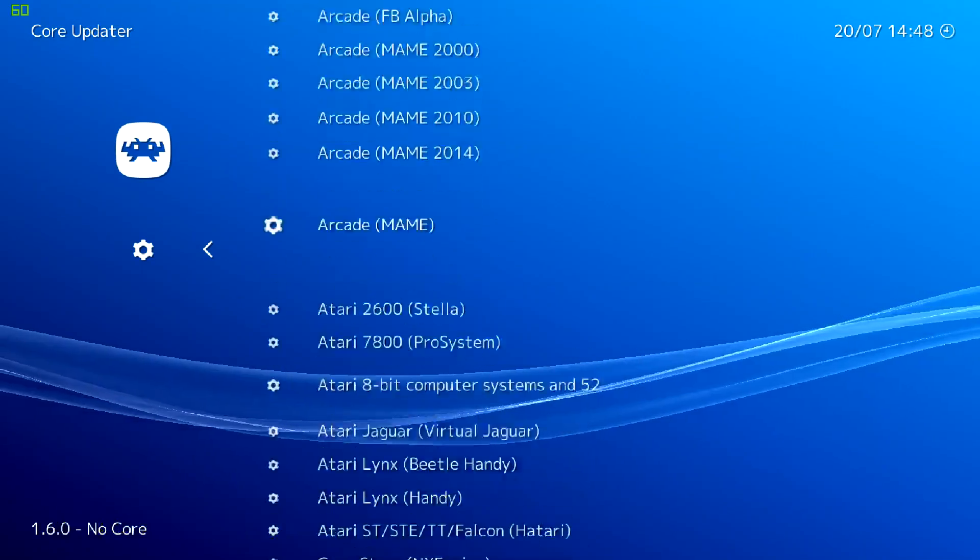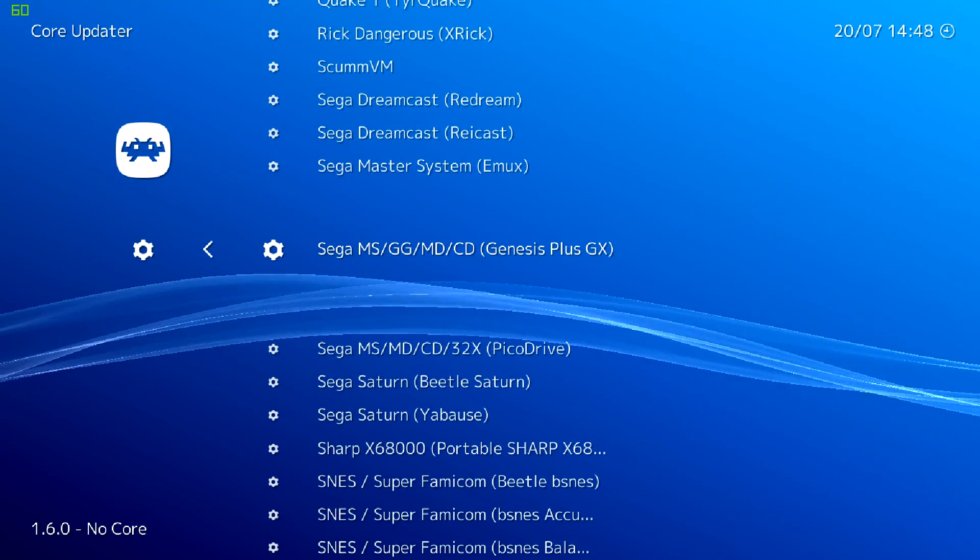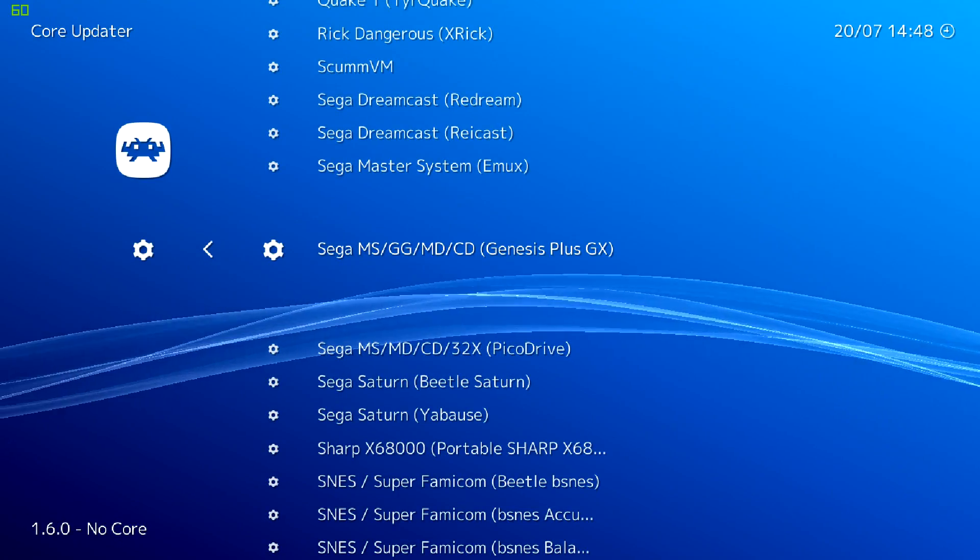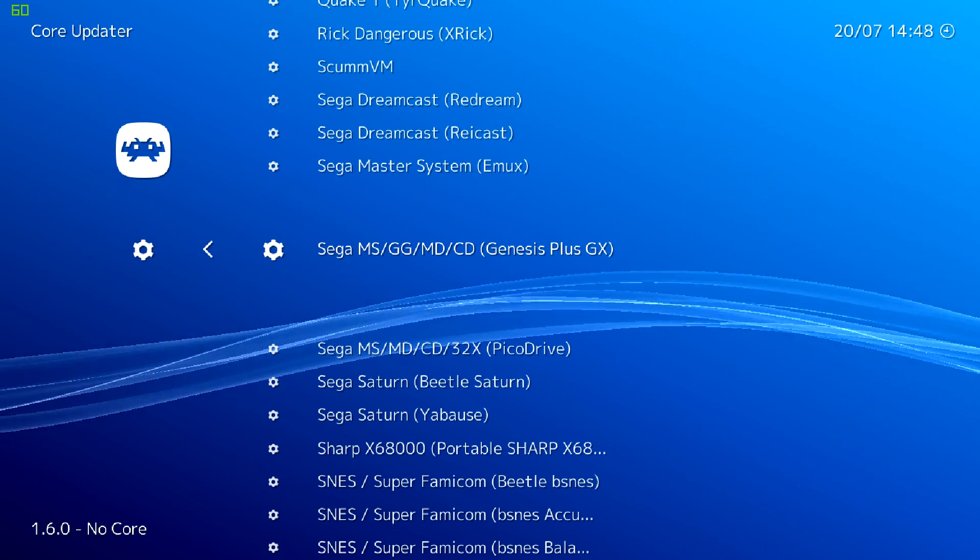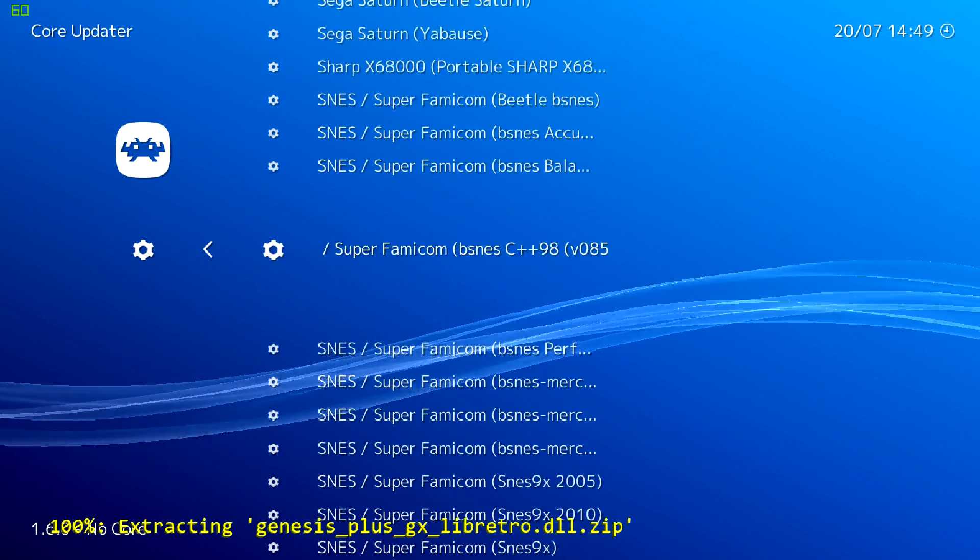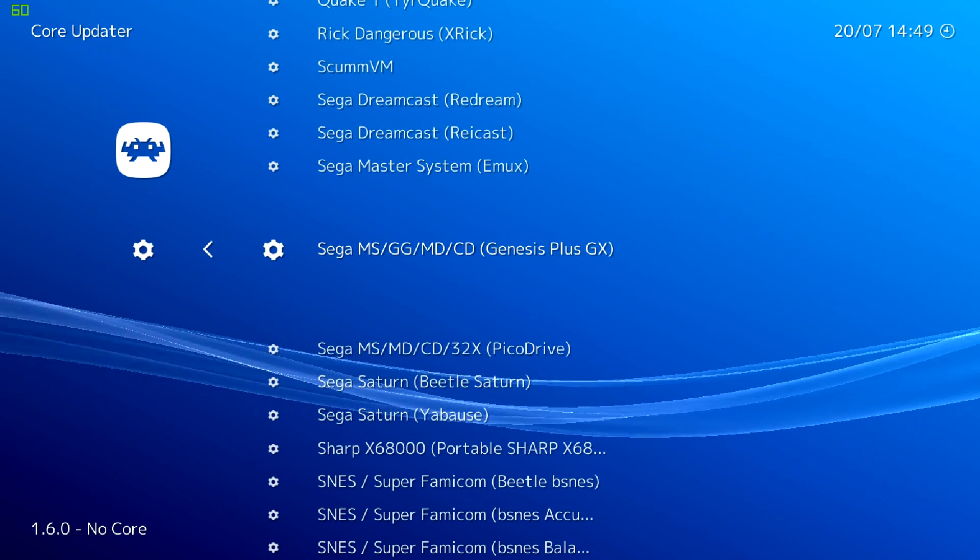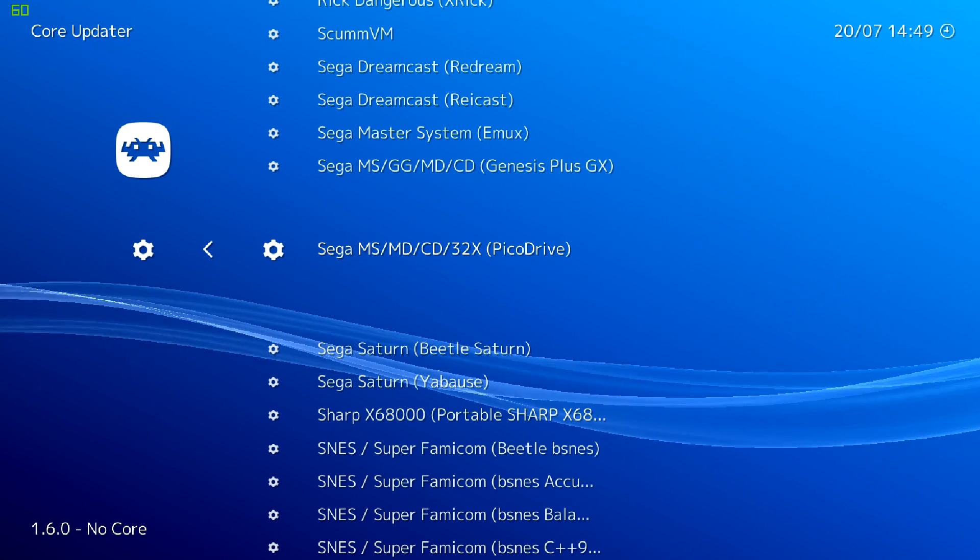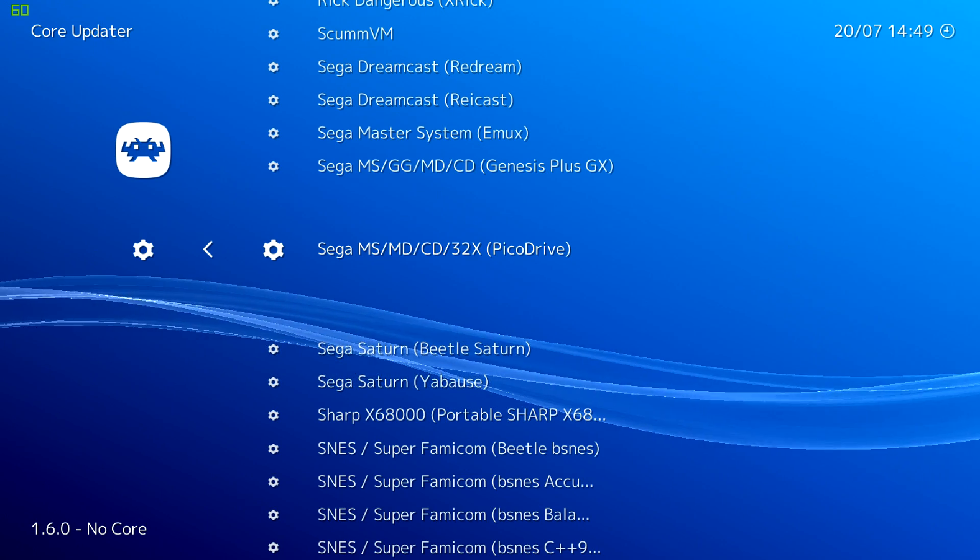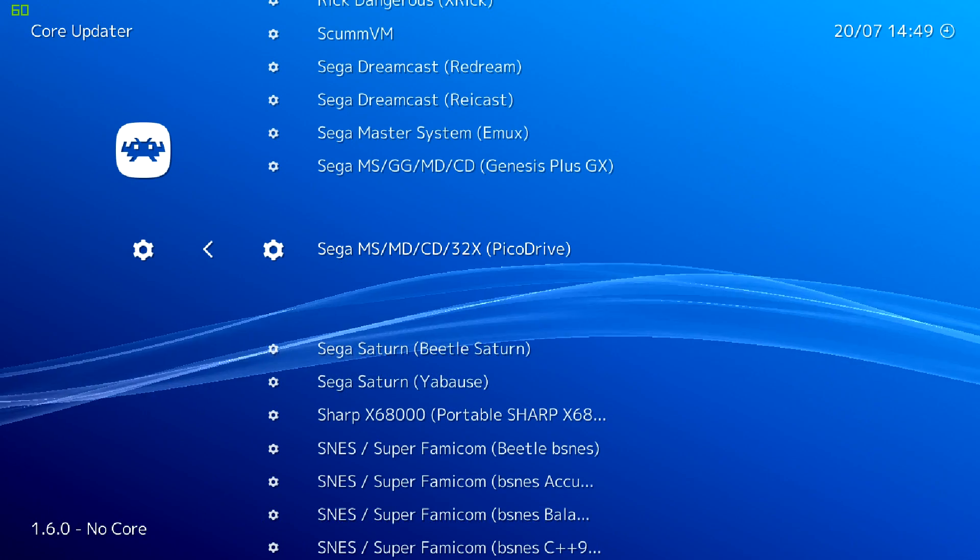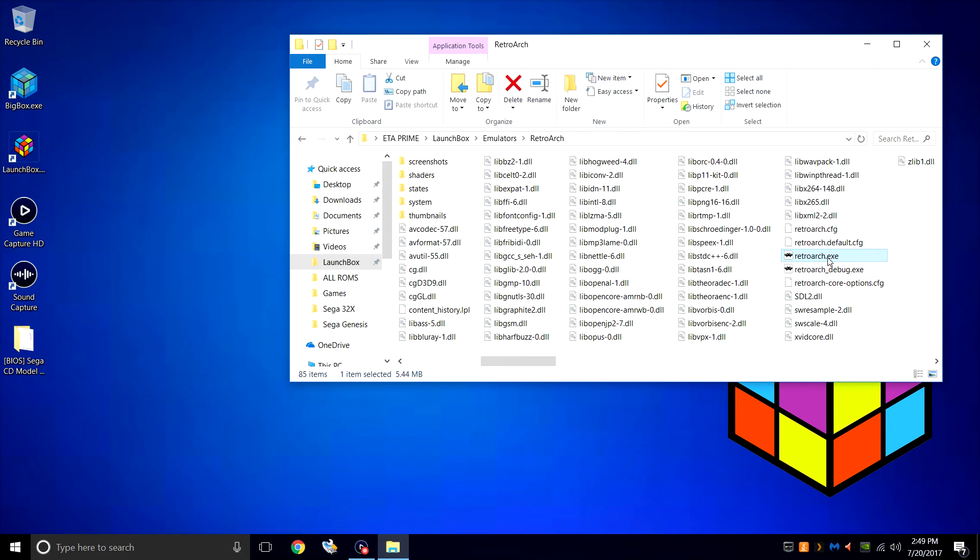For Sega Genesis, we're going to be using Genesis Plus GX. So we'll download this core. For 32X, we're going to be using the core Pico Drive. When they're done extracting, we can exit RetroArch.